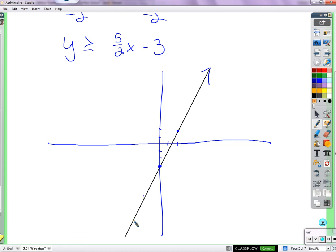The line is solid because we have the equal-to part. The y-intercept is negative 3, the slope is 5 halves — go over 2 and up 5. Now using Method 2: y needs to be greater than, y is vertical, and vertically bigger things are up above, so we shade above the line.